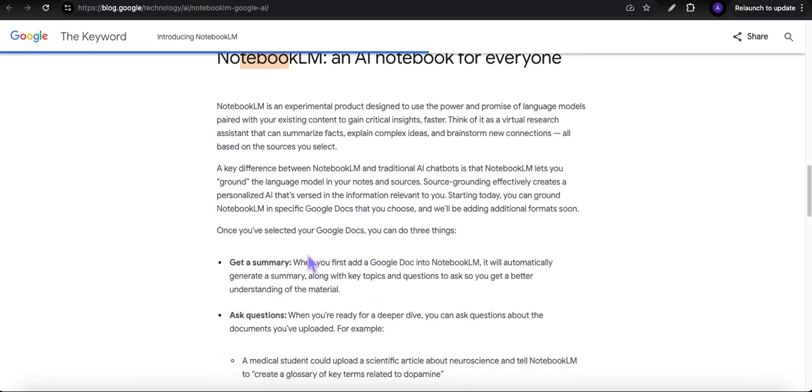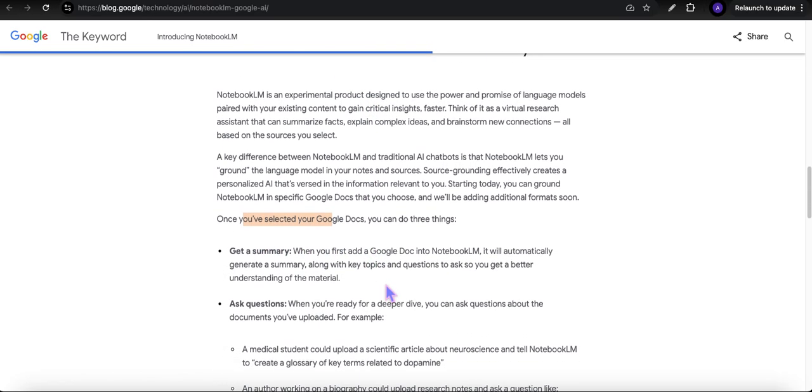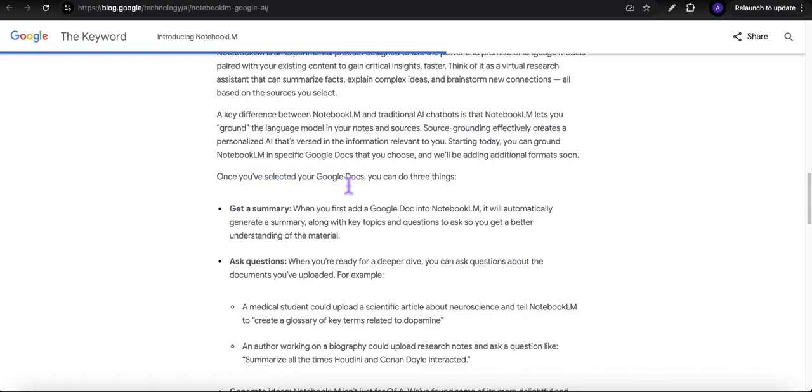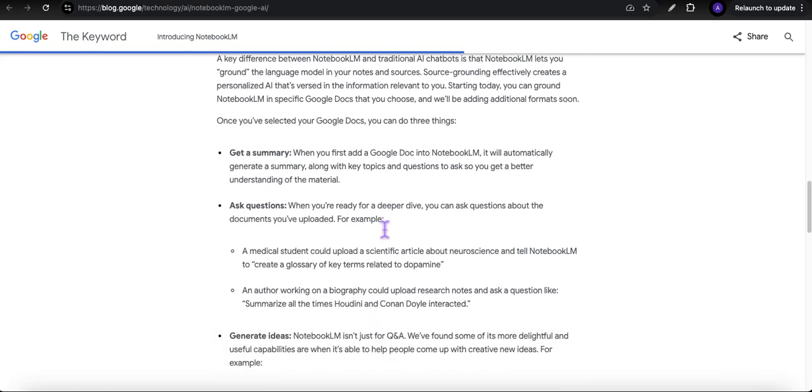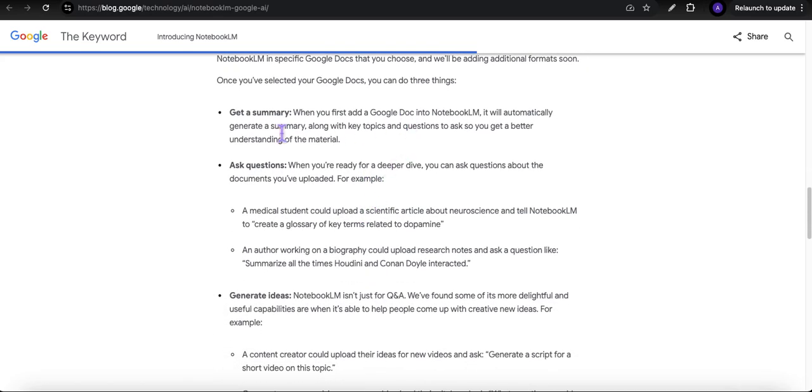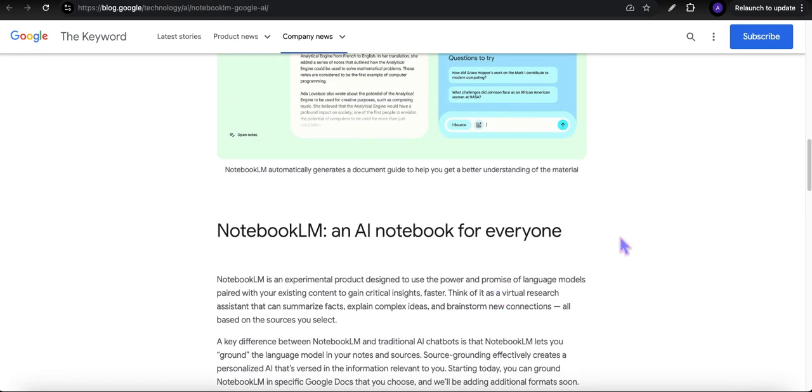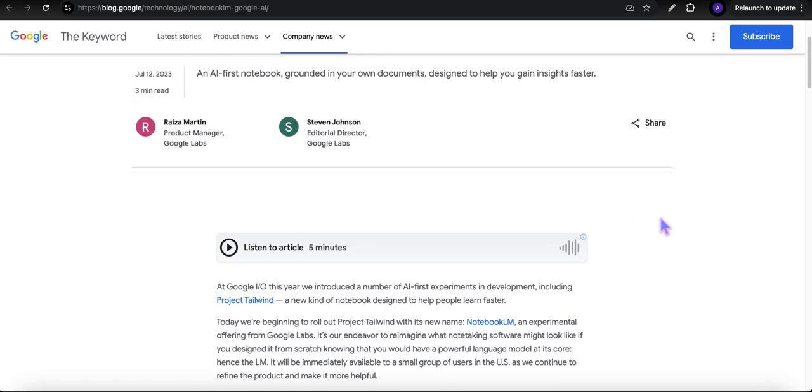Initially, when it was launched, it would work with Google Docs. You could upload a Google Docs document or documents and do one of three things: get a summary, ask questions, or generate ideas. Over time, they have been adding other features and capabilities.